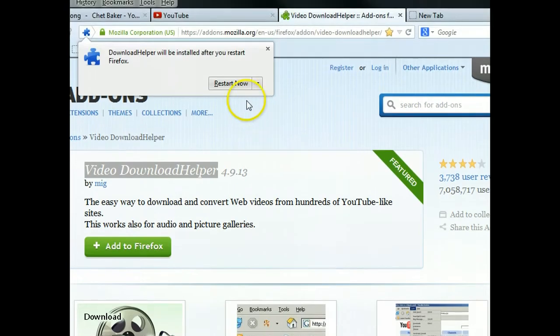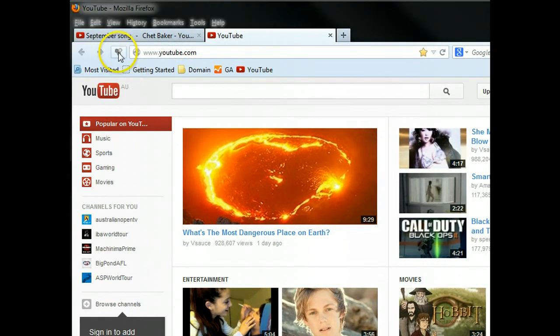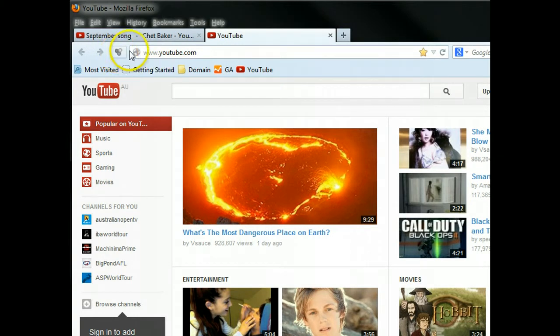After that, you have to restart your Firefox. Click restart now. After Firefox browser restarts, you can see a little icon here, that's the plugin for you to download the video.